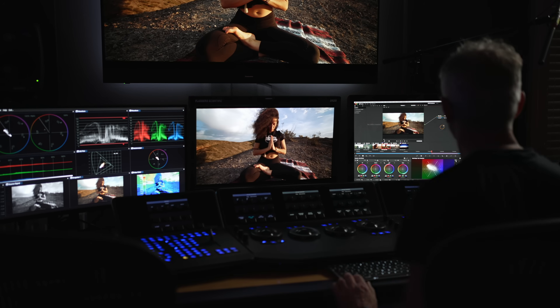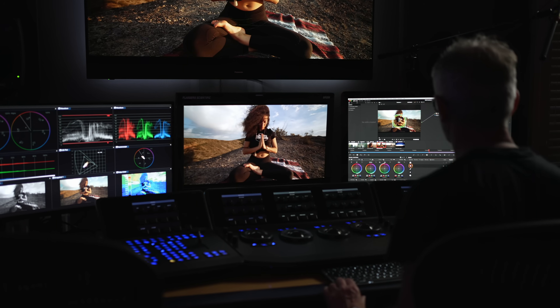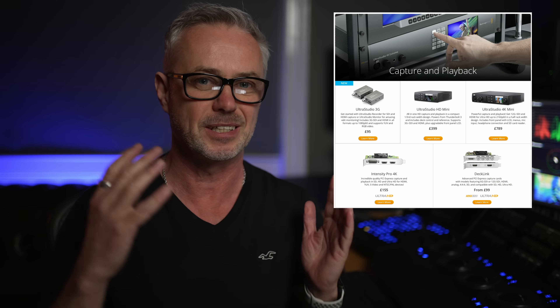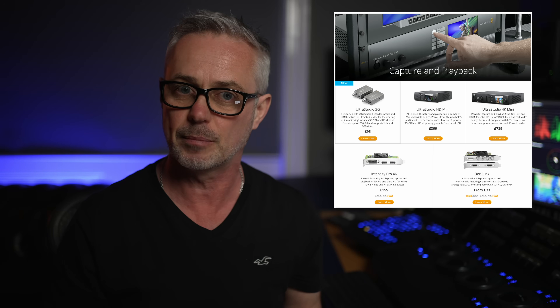There are literally tons of IO devices available depending on your budget, whether you want to work in HD or 4K, and depending on how much connectivity and how many different types of connections you want. We're going to look at the Blackmagic Design range because they're the only ones supported with DaVinci Resolve. You can't use an AJA card or a Matrox card — it has to be a Blackmagic Design card to work with DaVinci Resolve.